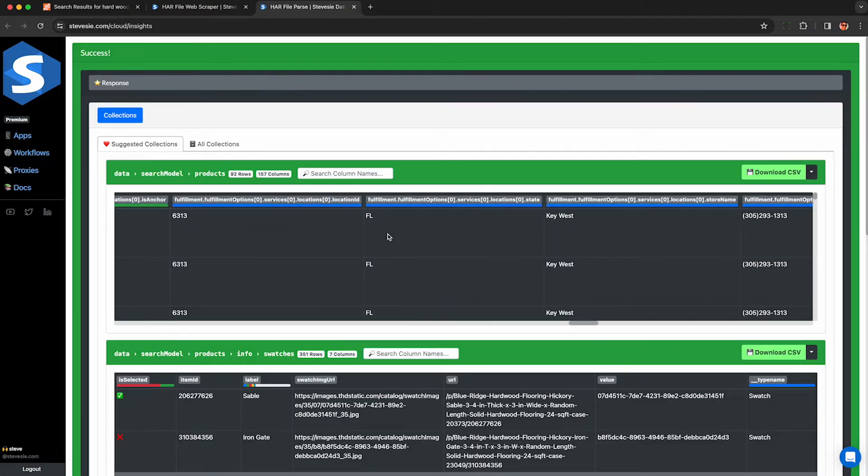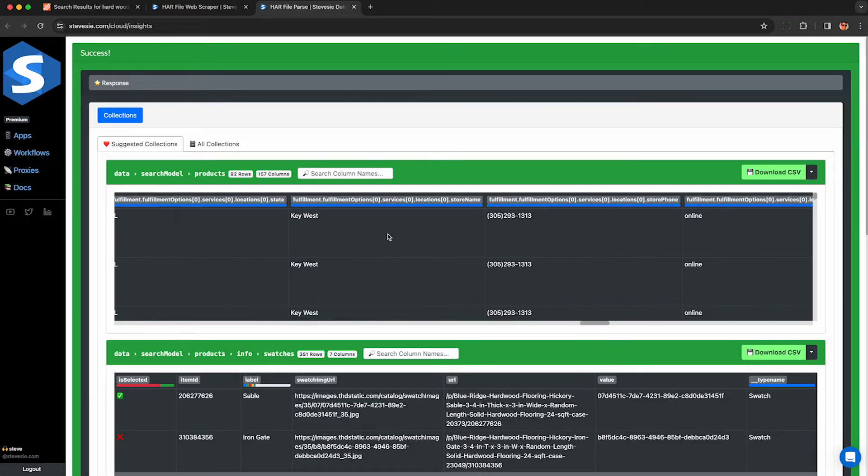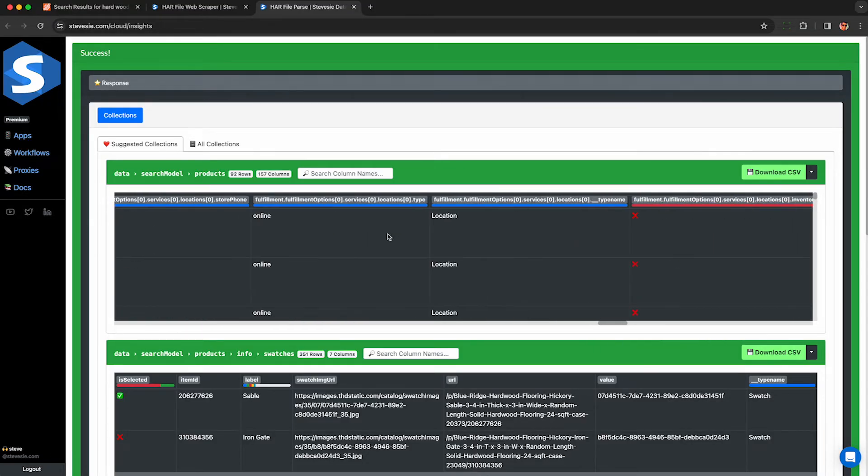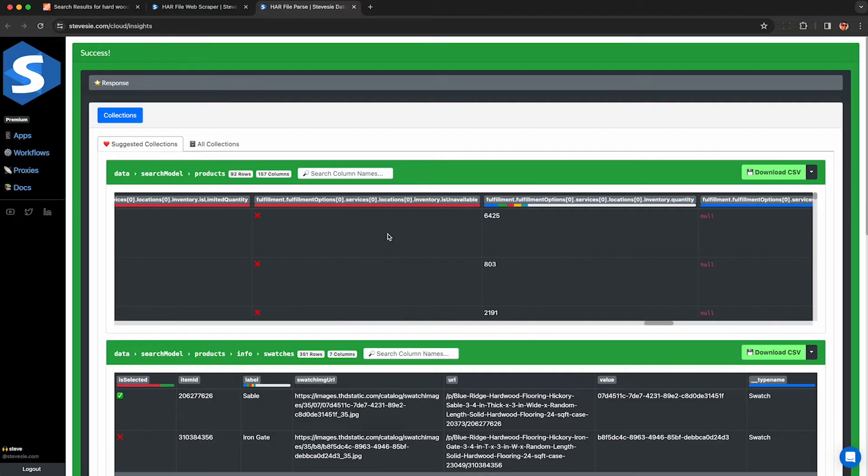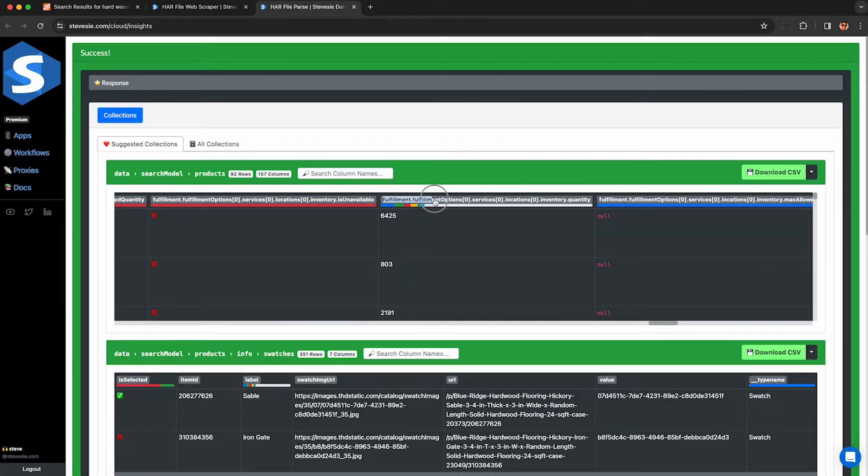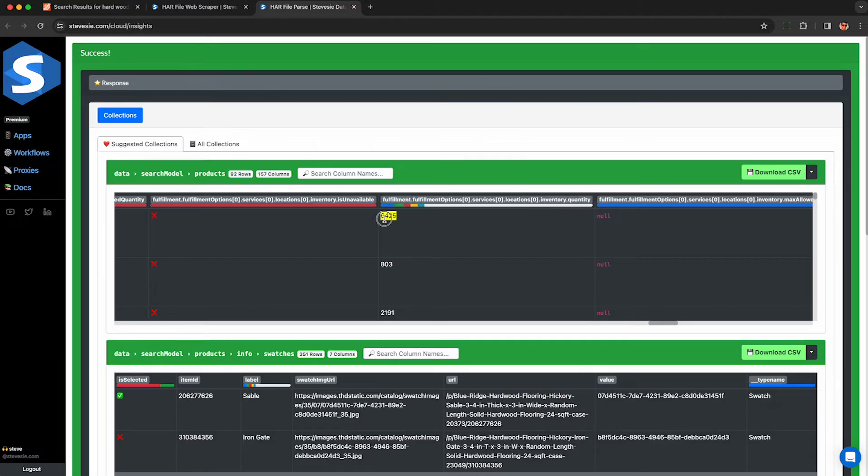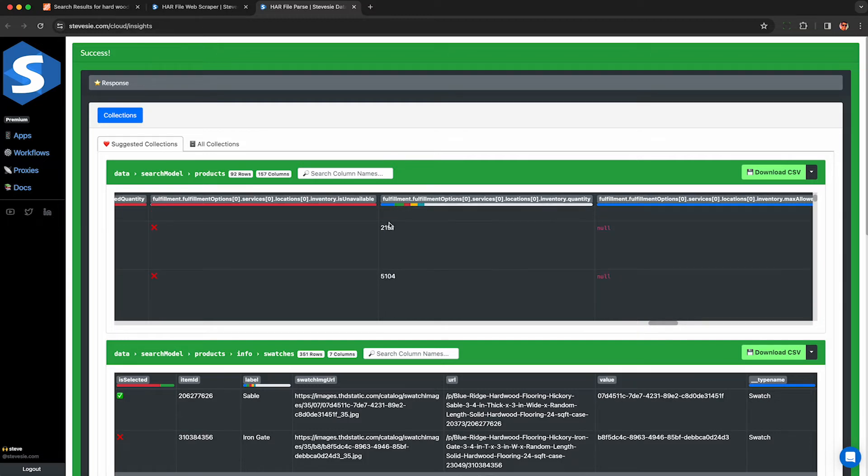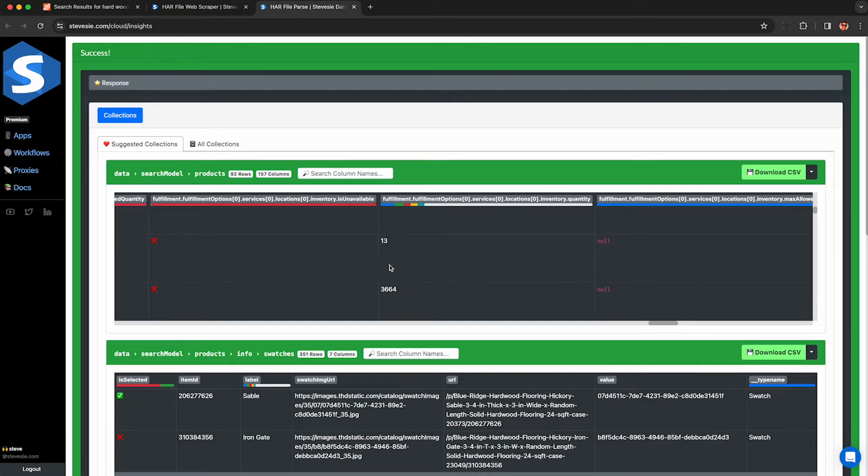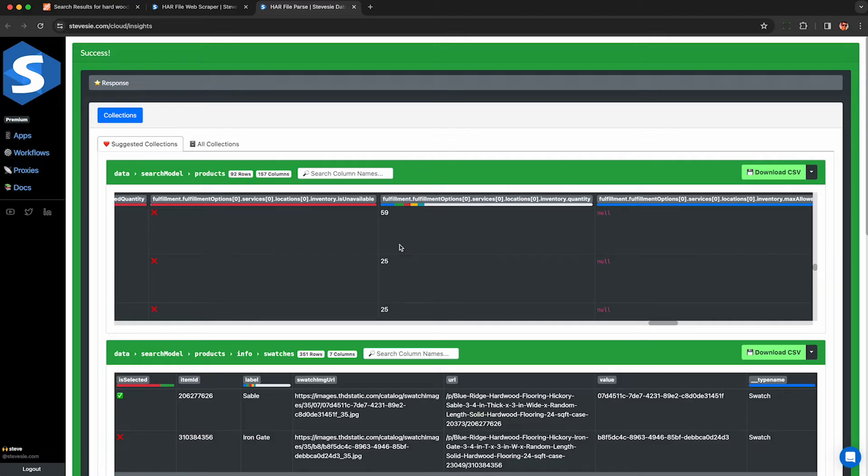The inventory fields are a little bit more tricky to find. They're tucked away all the way in the back, so just keep scrolling. You want to look for this column called fulfillment.fulfillmentoption0.services0.location0.inventory.quantity. I'm sorry it's confusing, but it's auto-generated and you can get all the inventories here. So you can see which products have a lot of inventory at that store and which ones are low on inventory like this one, 13.